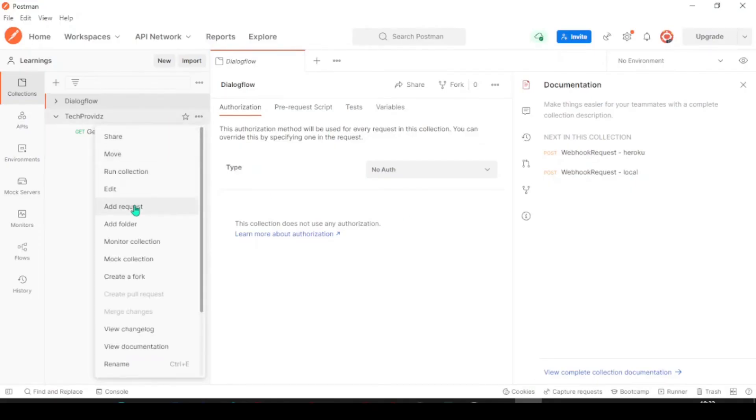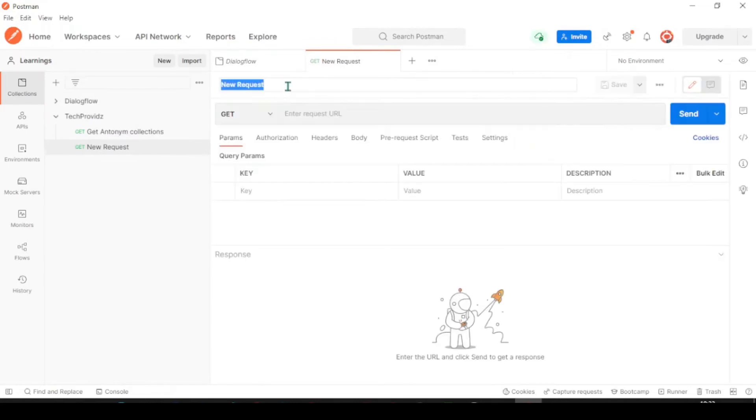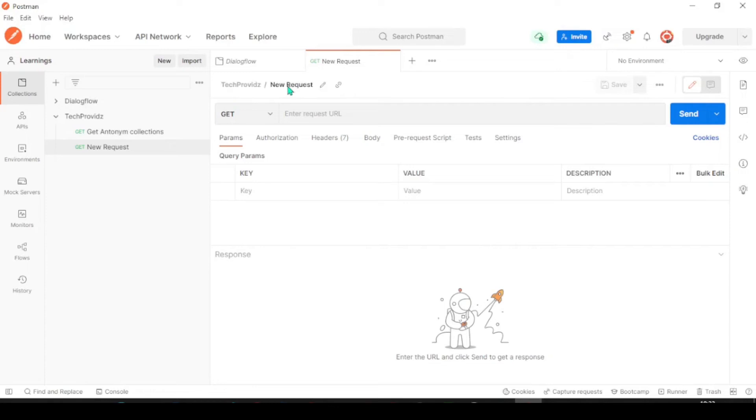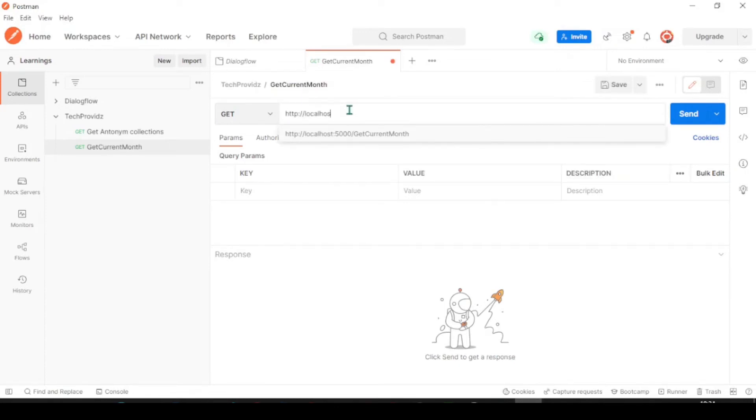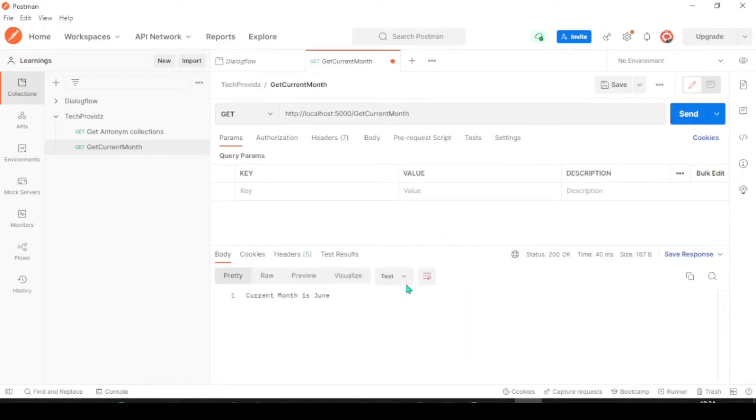Let's create a request in Postman. And the method name will be get current month. So, we are now using localhost 5000 slash get current month. Now, try to send now. That will give a result. Current month is June.